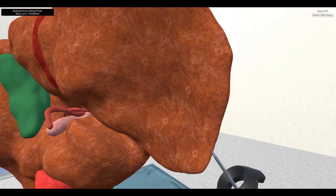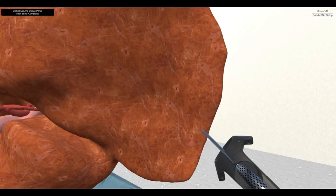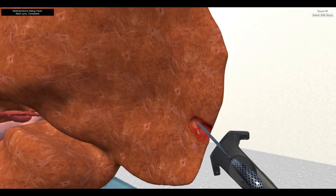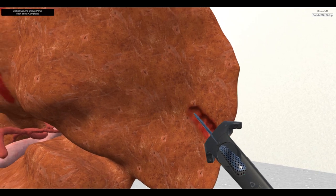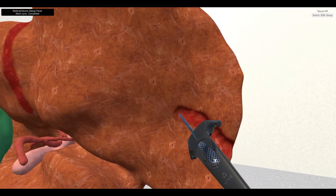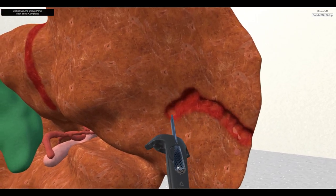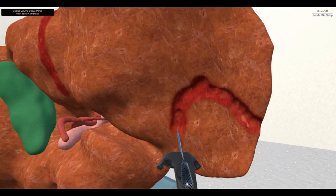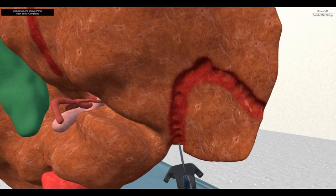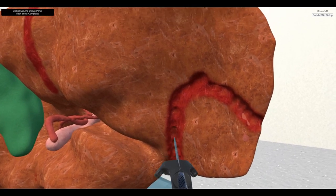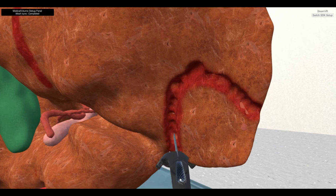During pressing the trigger button of the right Vive controller while there is a collision between the virtual knife and occupancy grid data, the volume data will be modified and the volumetric mesh will be regenerated for the cutting area only. Moreover, the cutting surfaces of the volumetric mesh are painted with another layer of texture.